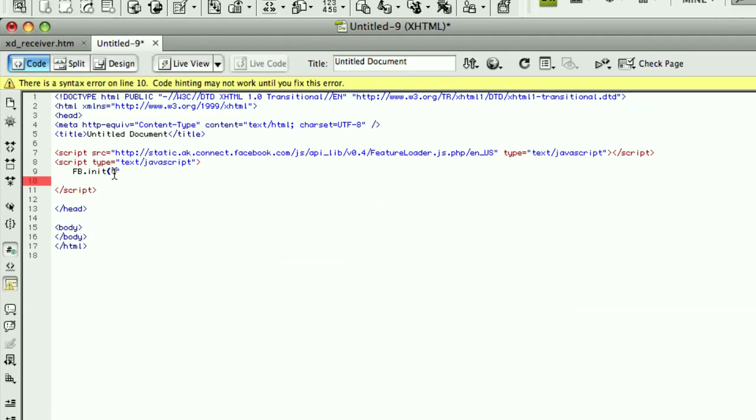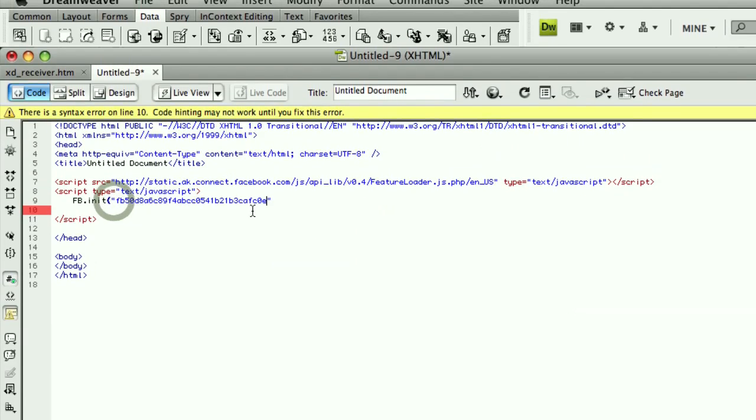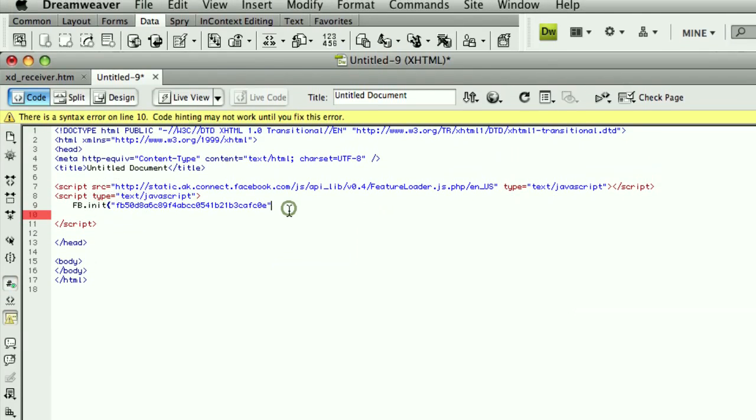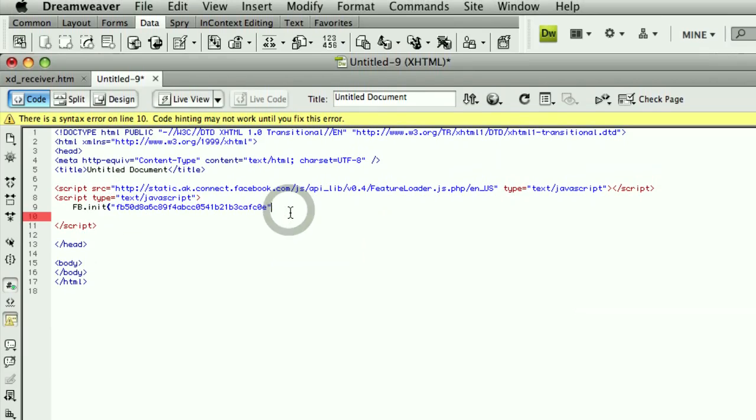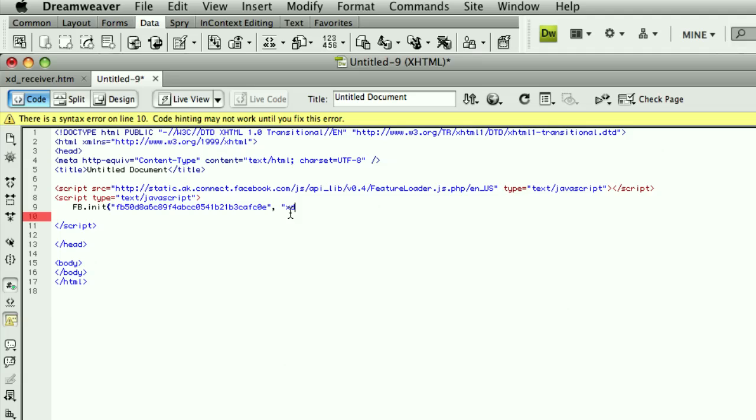So I'll paste that in there. The init method takes one more parameter, and that is the location of the XD receiver file. I'm going to be placing this file in the root of my site, which also contains the XD receiver, so I just need to type in XD receiver, and no extra path information.